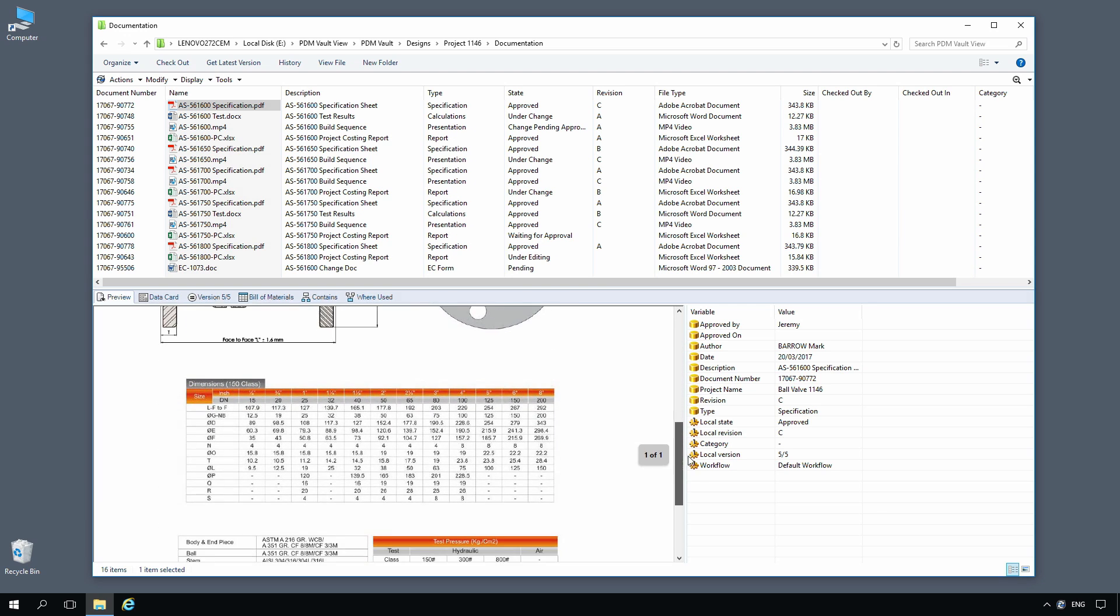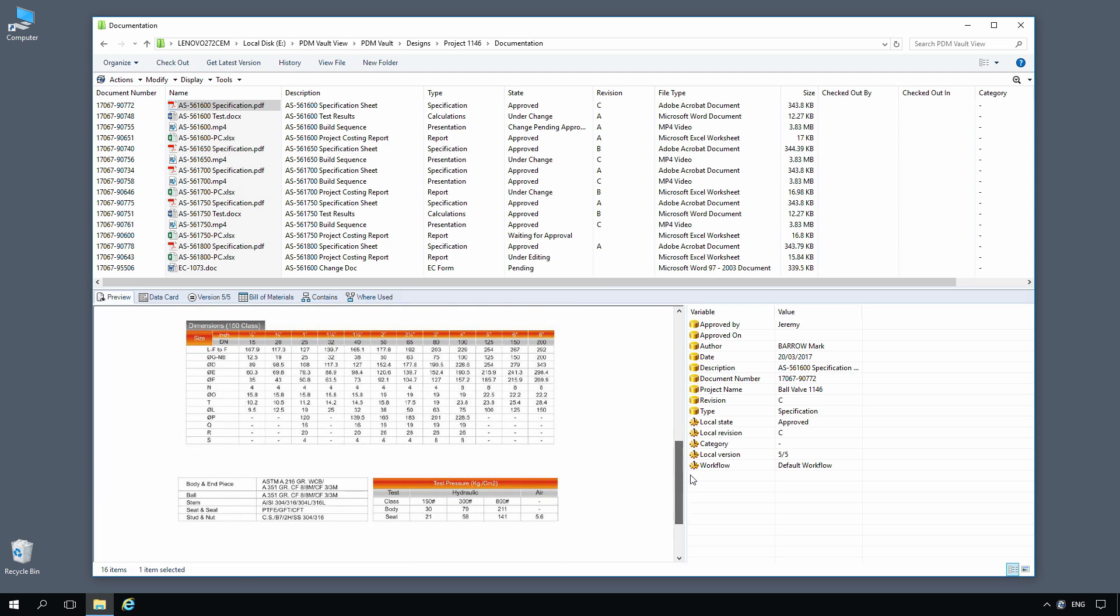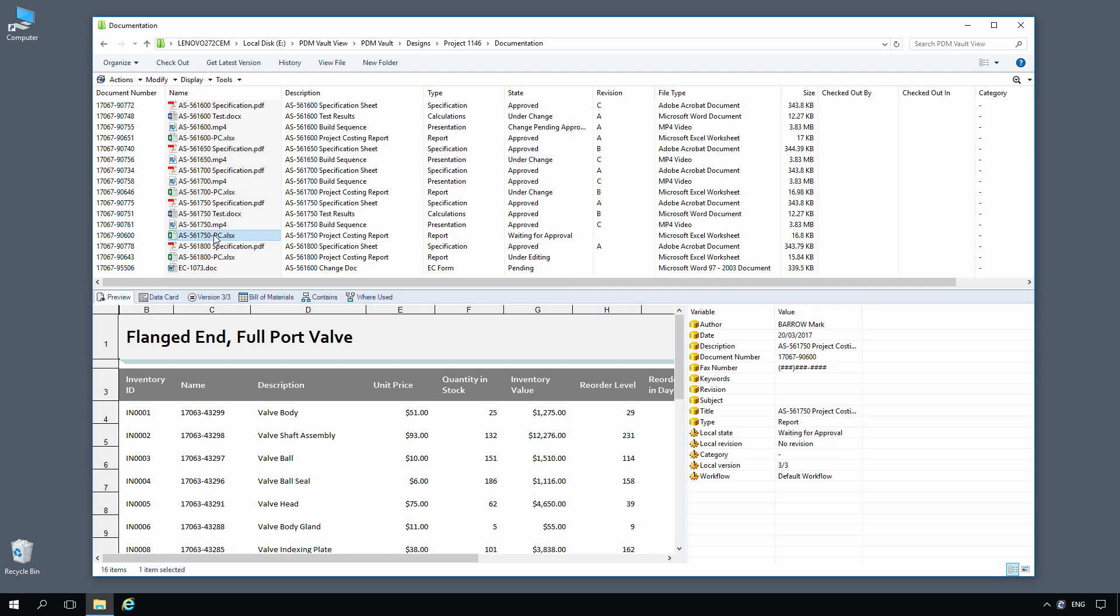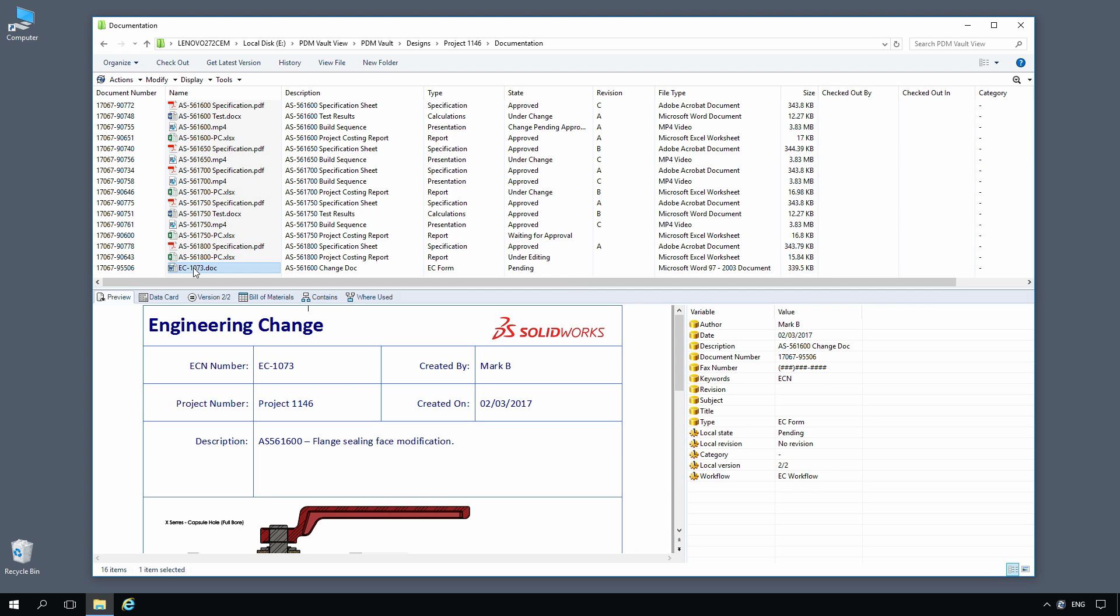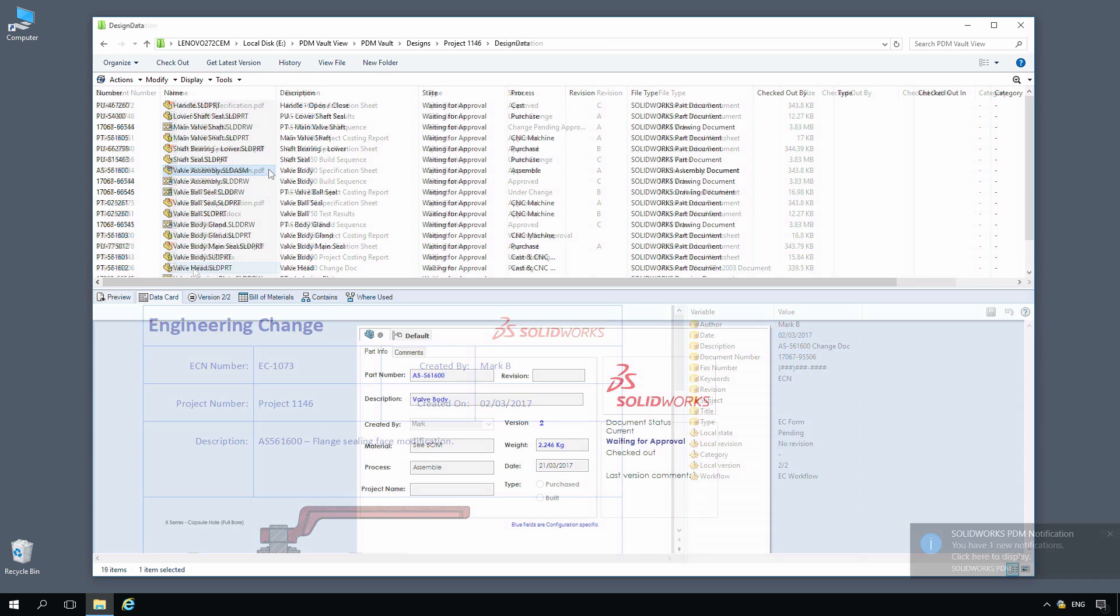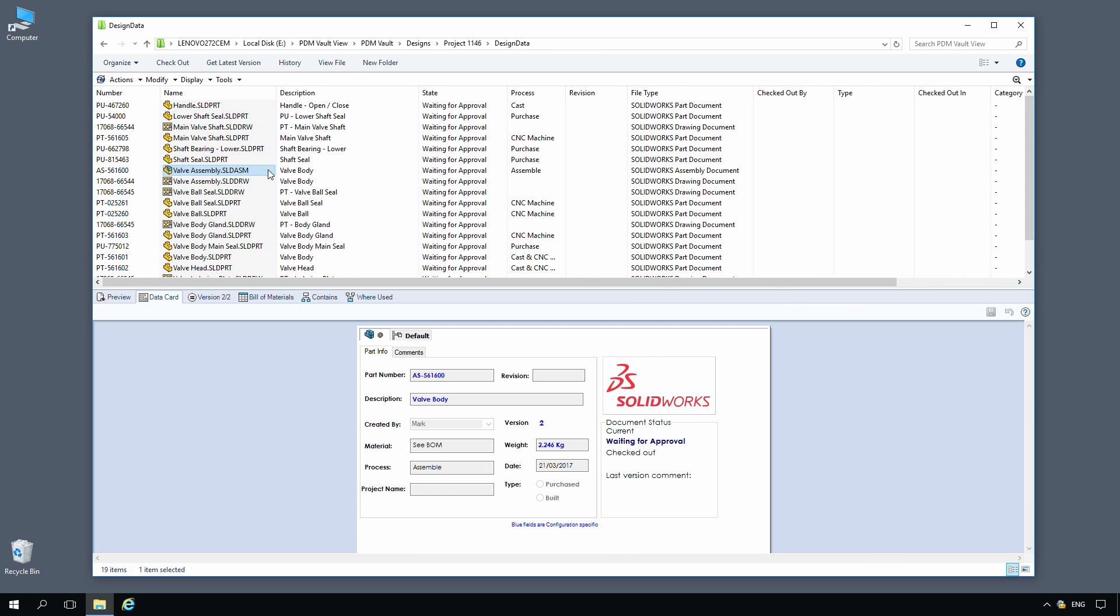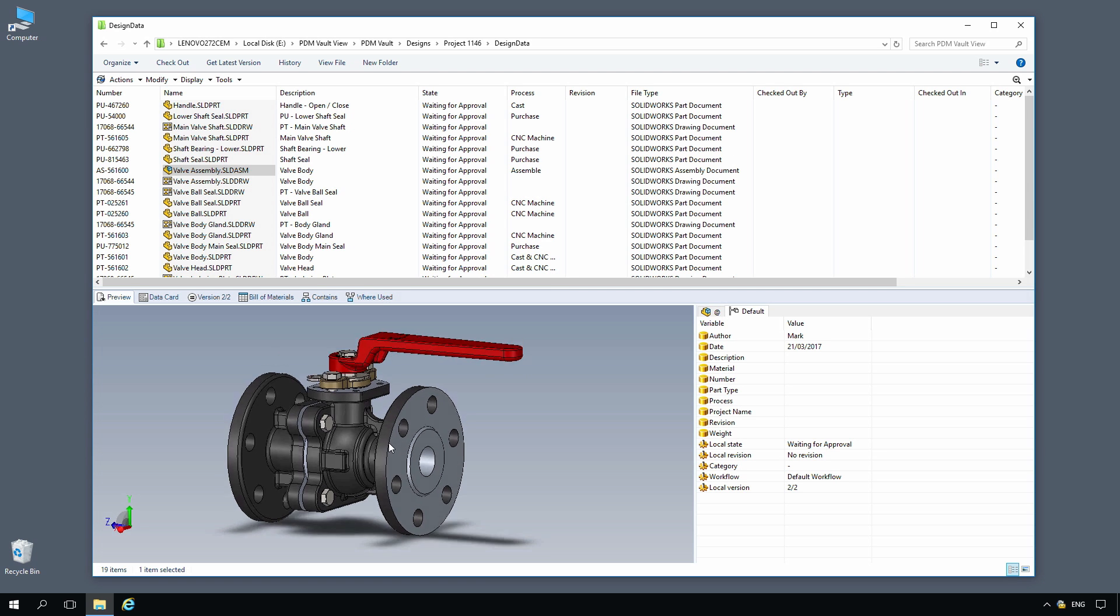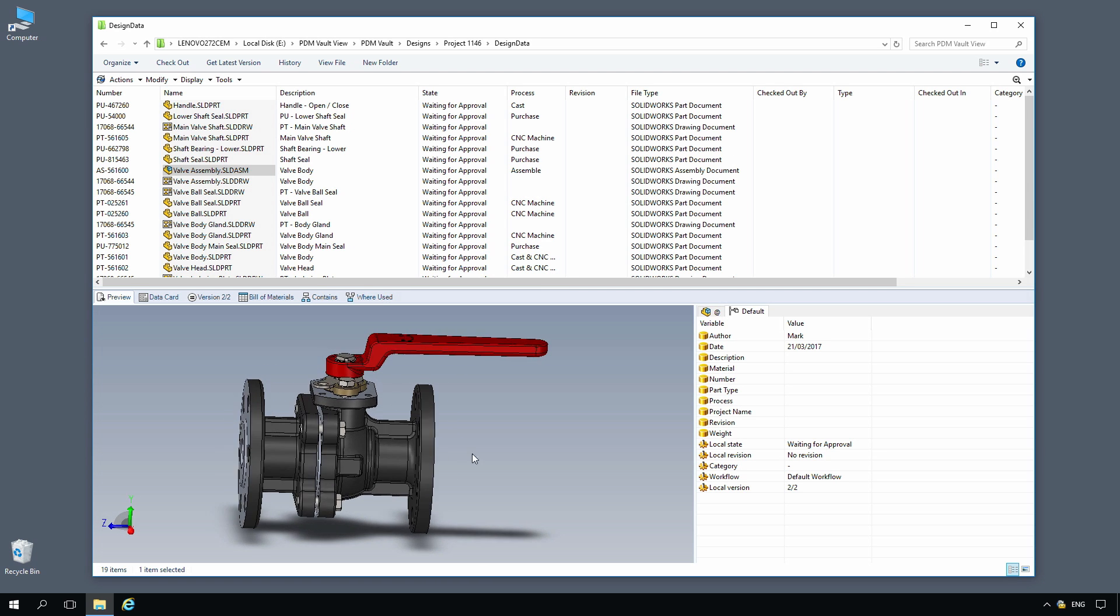SOLIDWORKS PDM can manage, view, and print hundreds of different document types, including other major CAD formats, Microsoft Office, images, and animations. Just like with SOLIDWORKS, notifications keep the relevant team members informed of status changes, along with any actions that may be required.